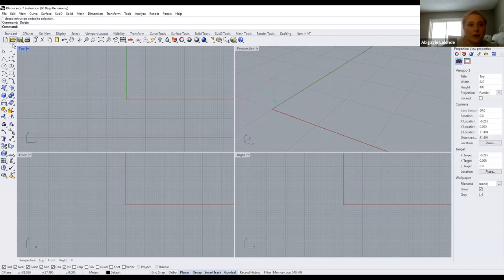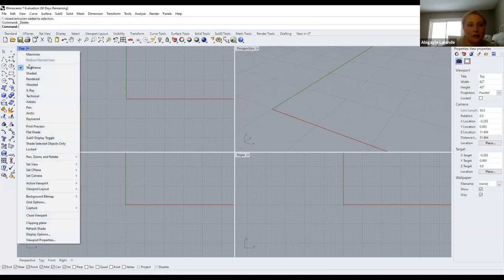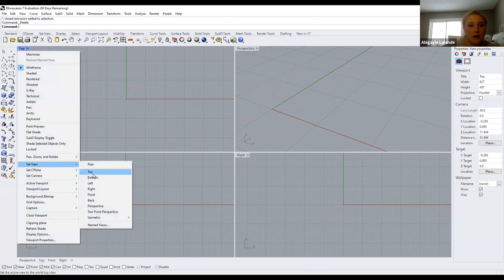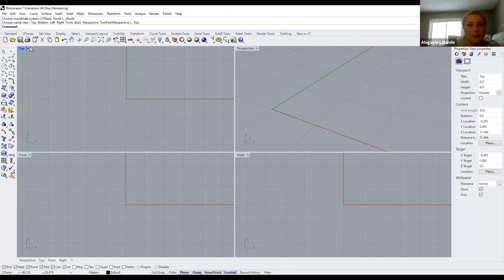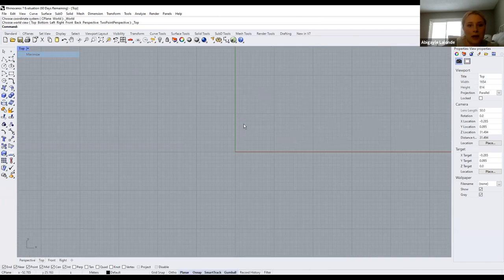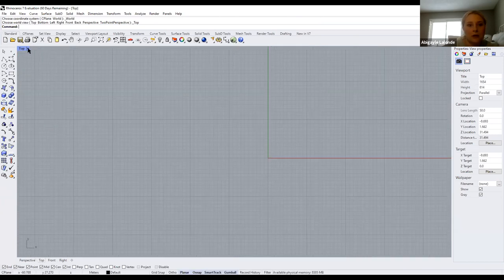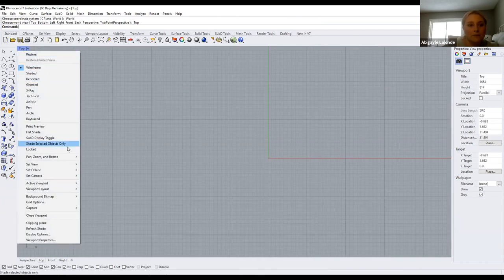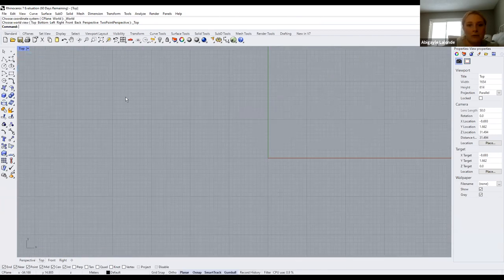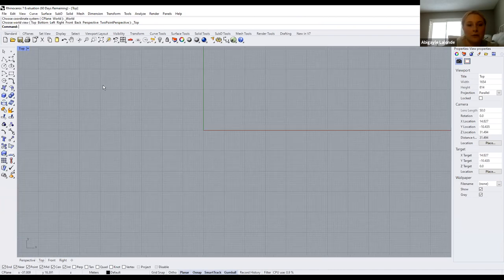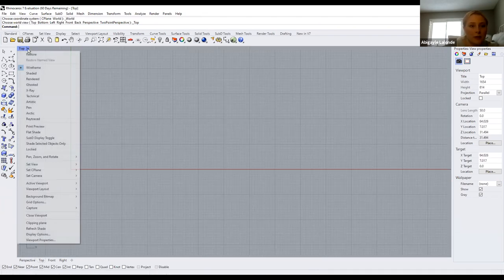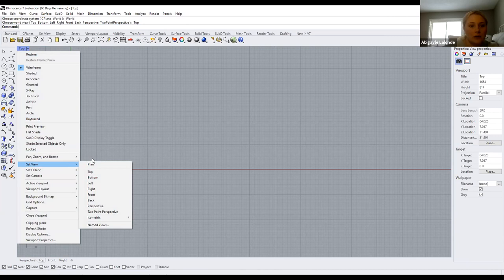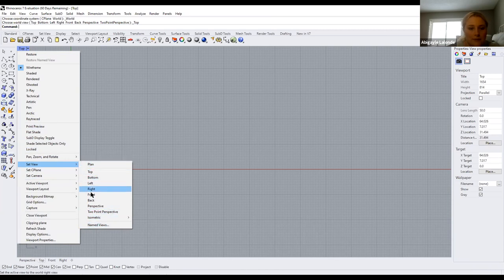Starting out, I would recommend working in top view or plan view so that you can maximize your page. To do so, click on this button up here and it should say maximize — this will expand your single viewport. You can always change it back as well. If you wanted to change views, there are also options in this section.